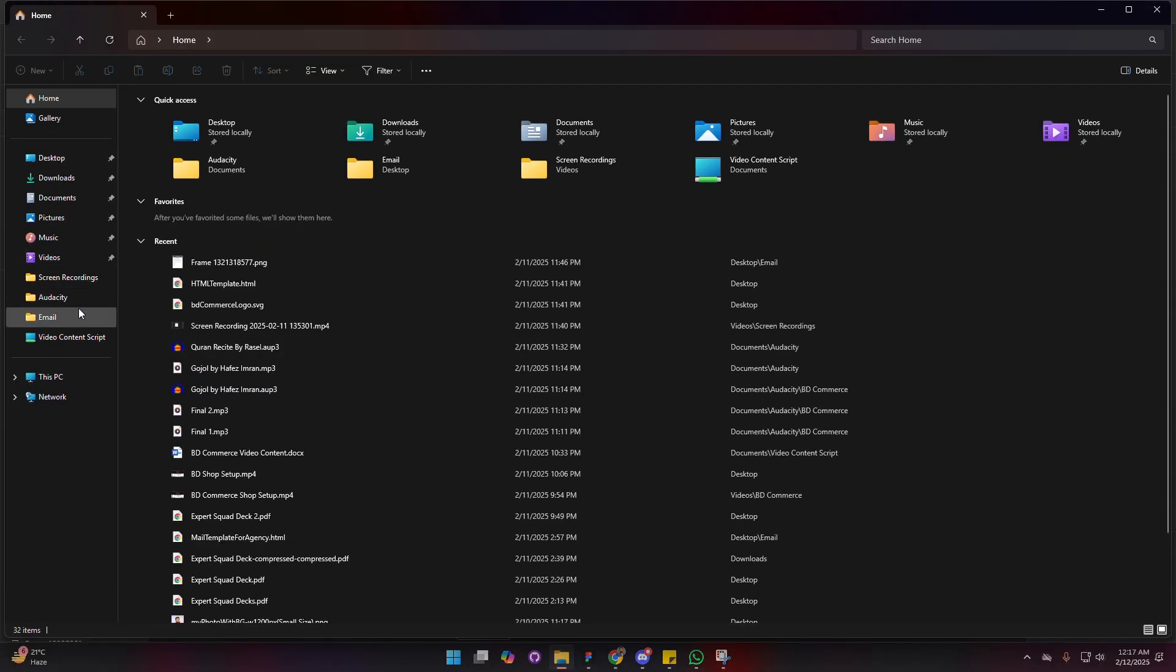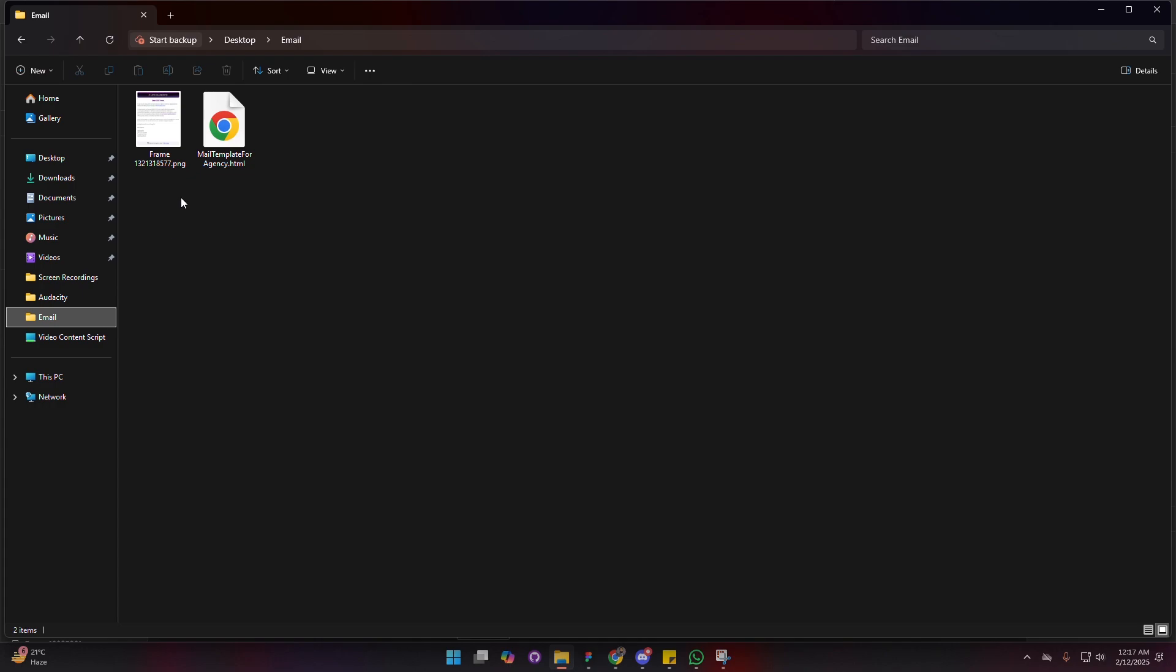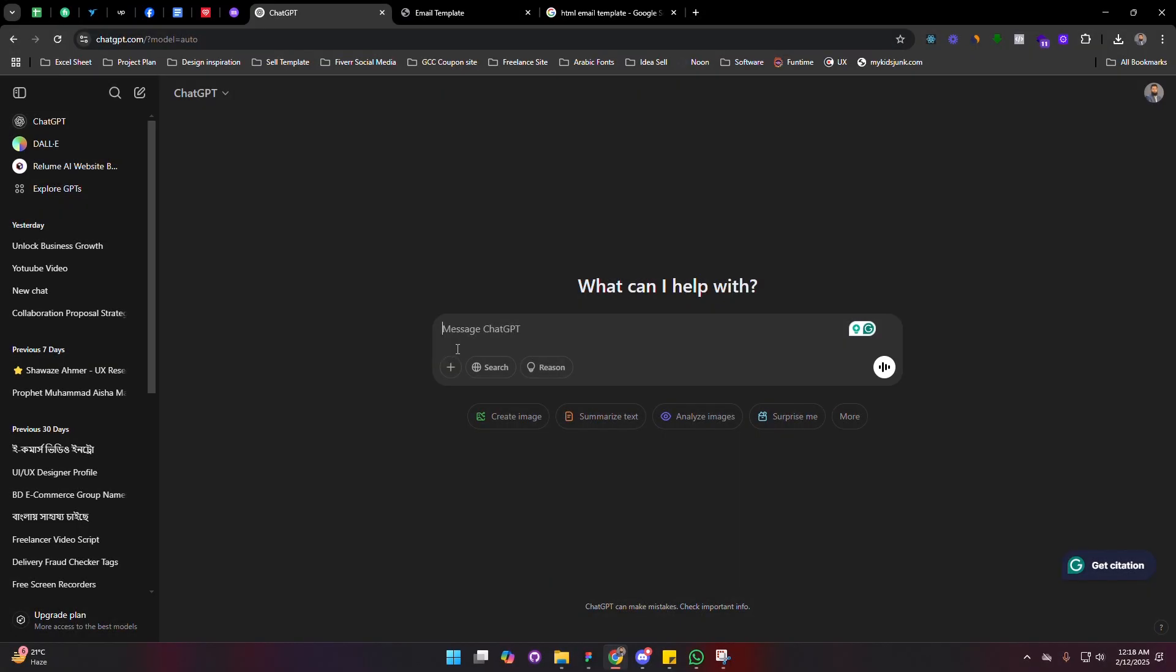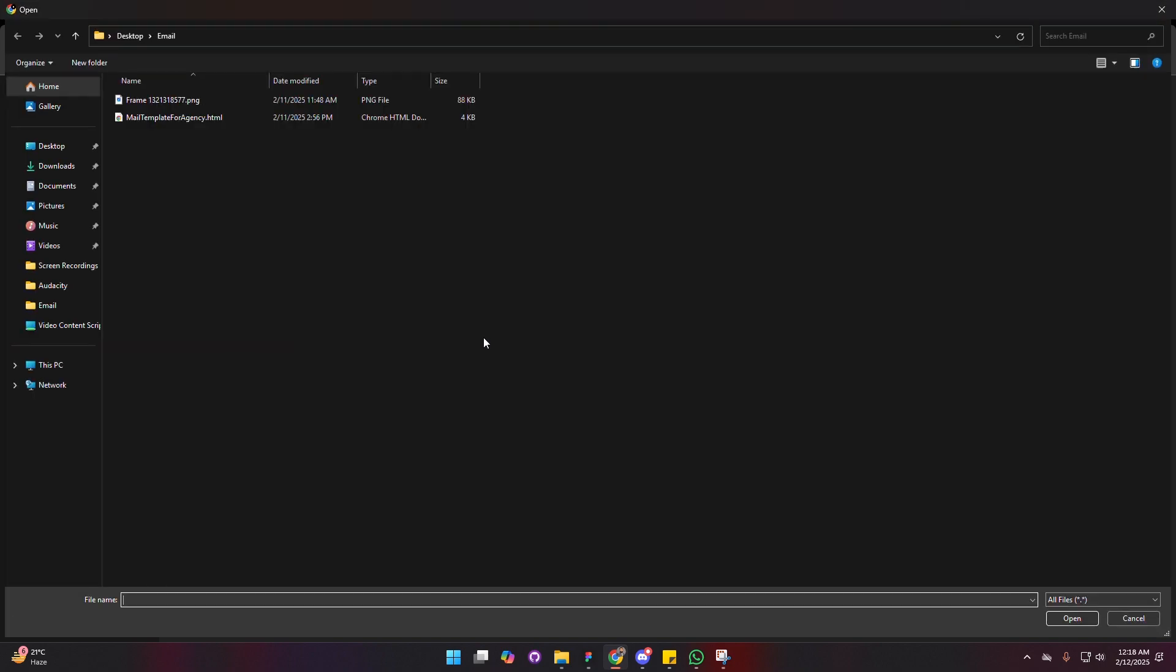I have exported the email template from Figma. Now what we have to do here is go to ChatGPT and click on the flash icon and upload from computer.